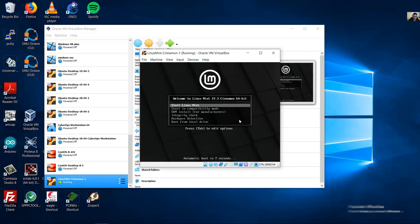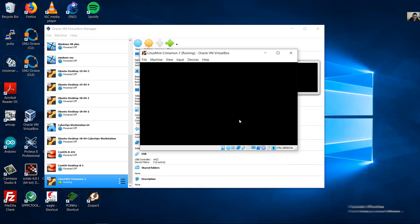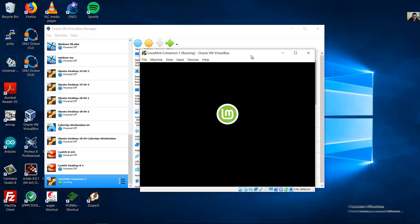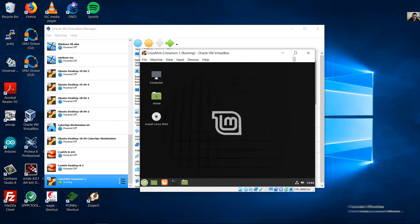Finally, start. Start Linux Mint. Wait a moment please.